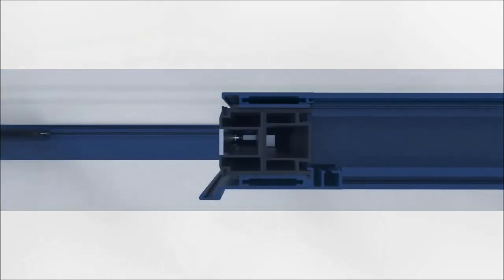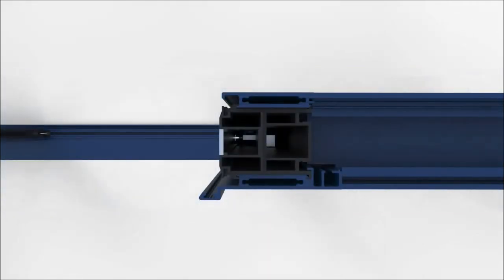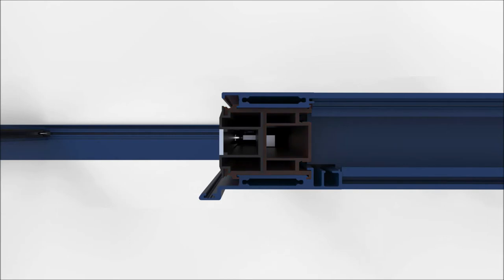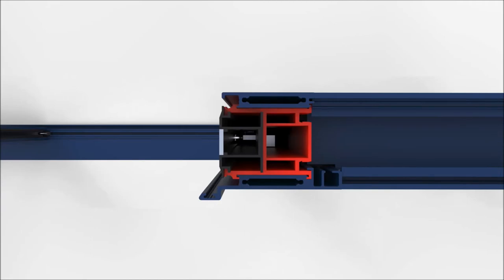The features of this door system don't stop there. Our energy-efficient E-Core technology. E-Core is a reinforced PVC core which separates the cold outer skin of the door from the warm internal surface. This makes the system incredibly thermally efficient.